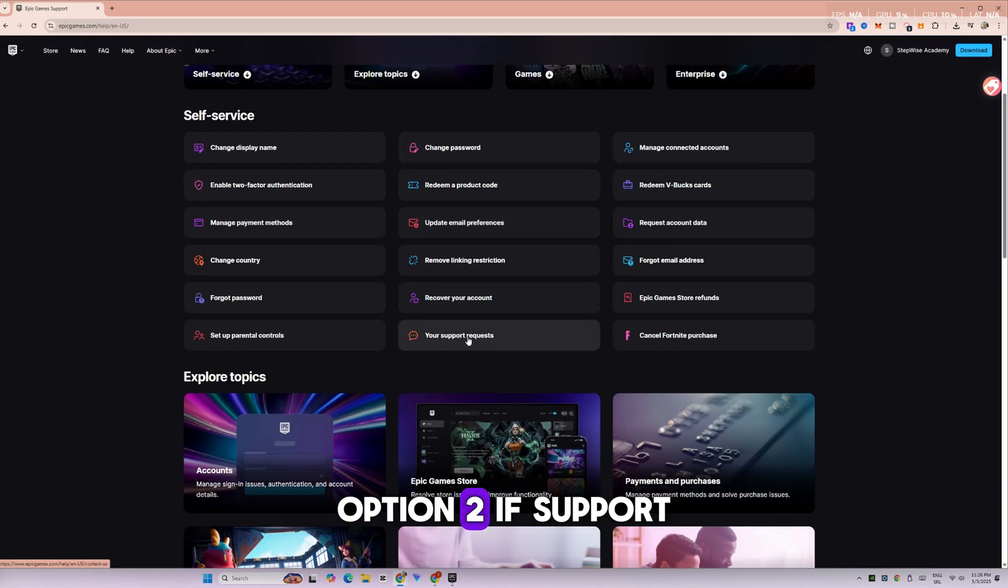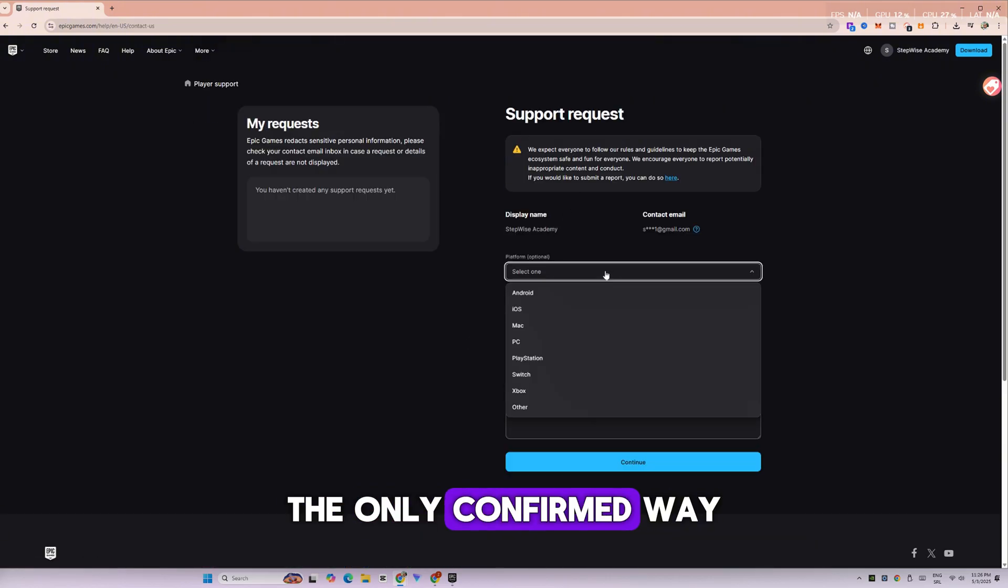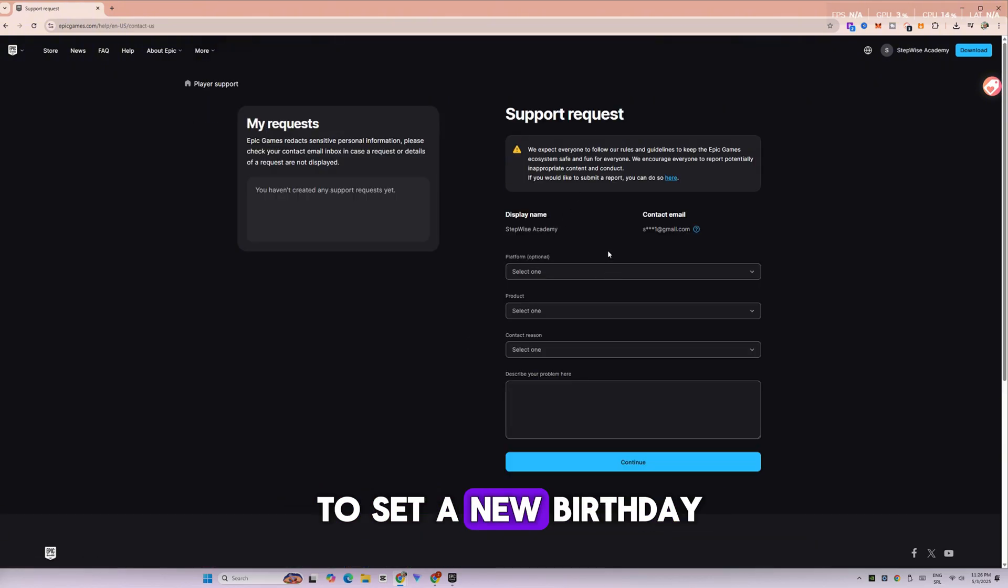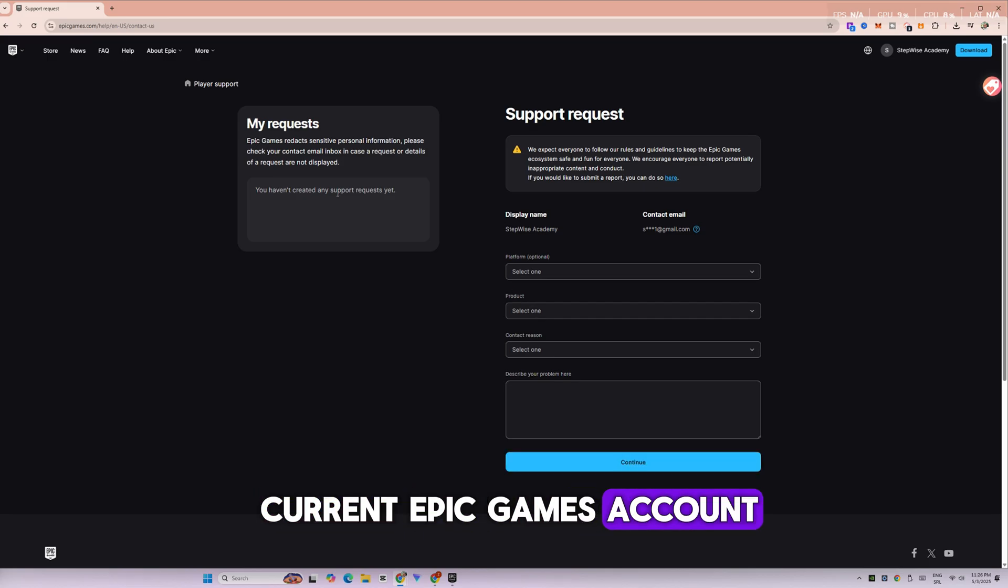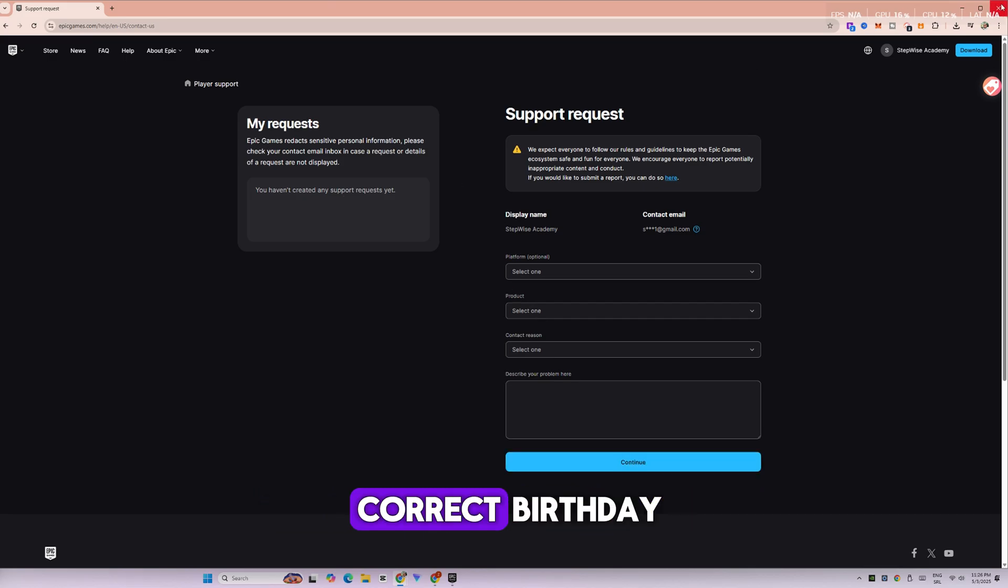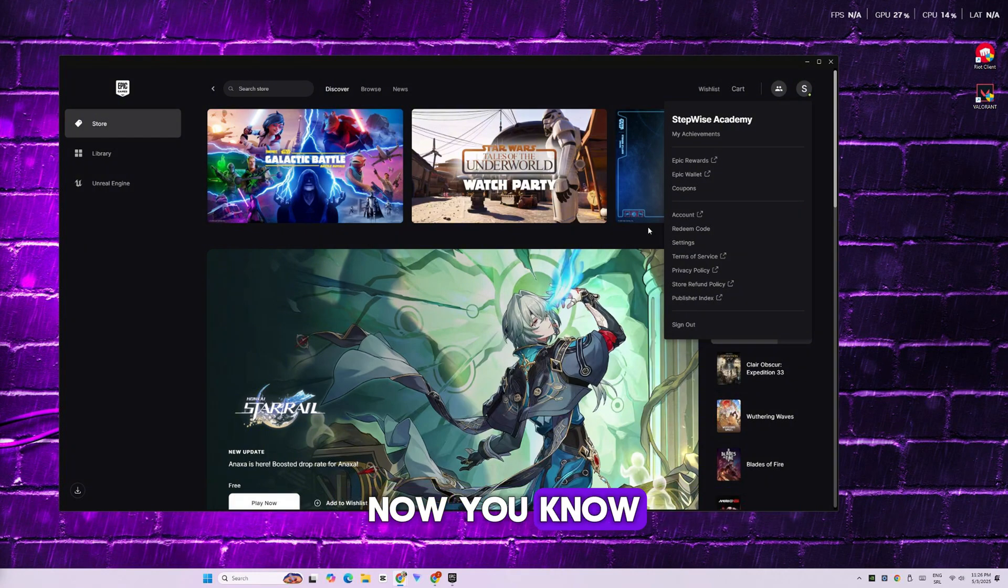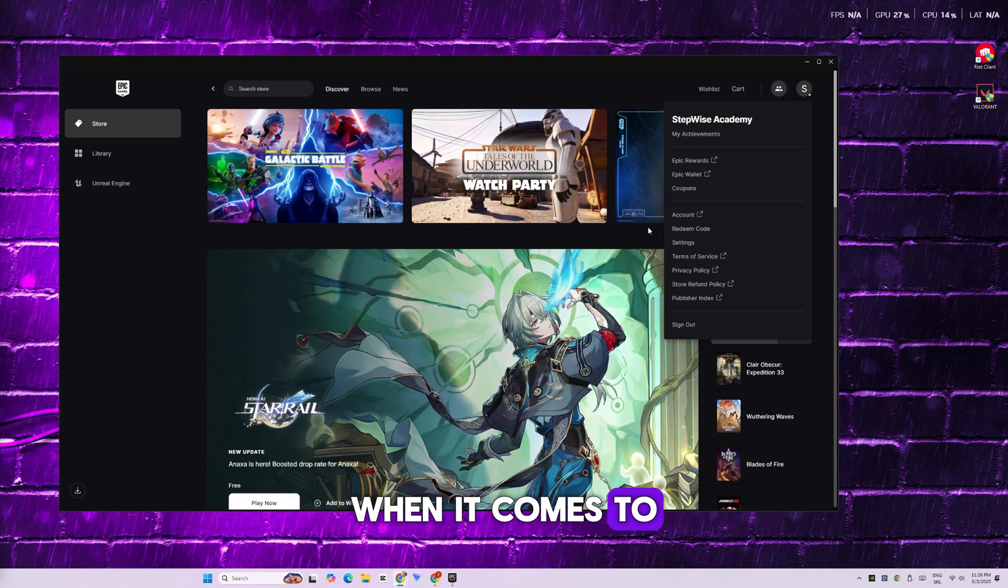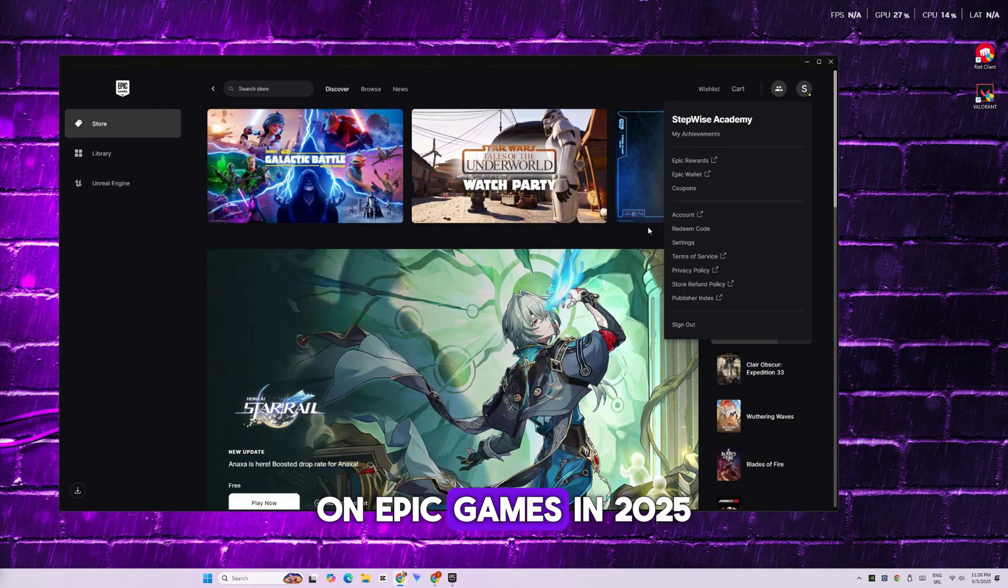Option 2: If support cannot assist, the only confirmed way to set a new birthdate is to delete your current Epic Games account and create a brand new one using your correct birthdate during registration. And that's it. Now you know all the steps and options when it comes to changing your age or birthday on Epic Games in 2025.